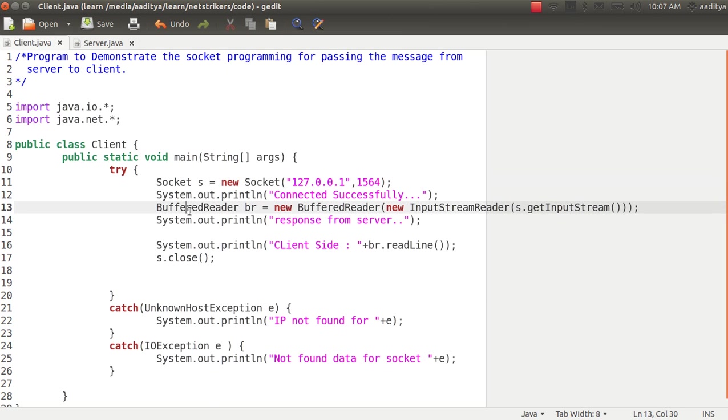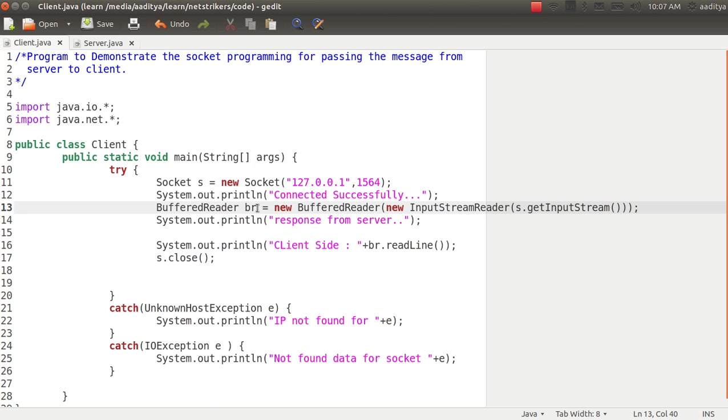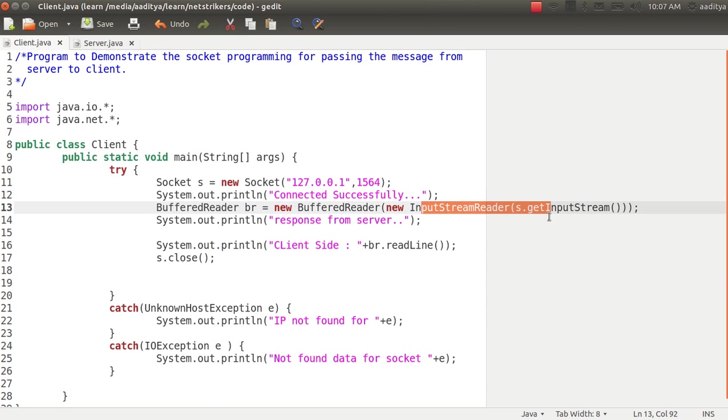Now the buffered reader object reads the characters, and we created the buffered readers object br followed by the new buffered reader within the input stream reader to get all the input stream.